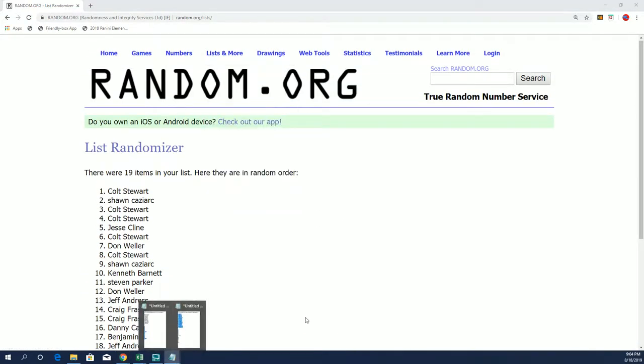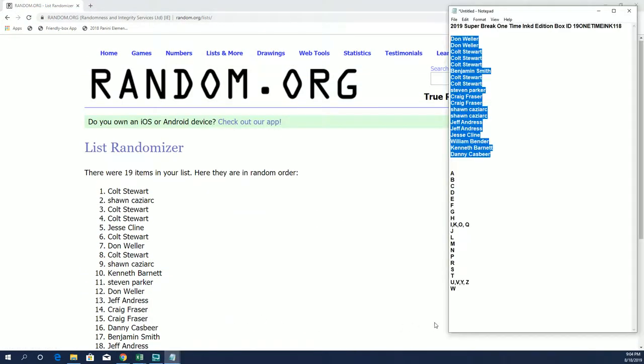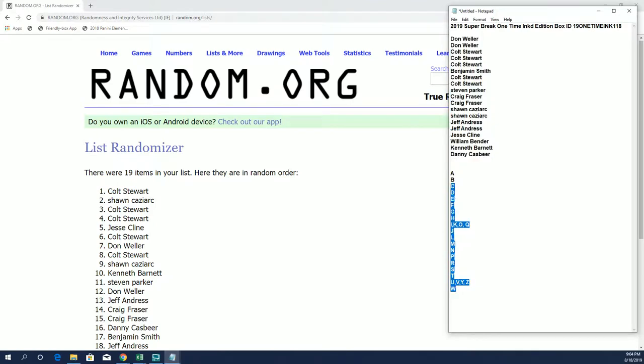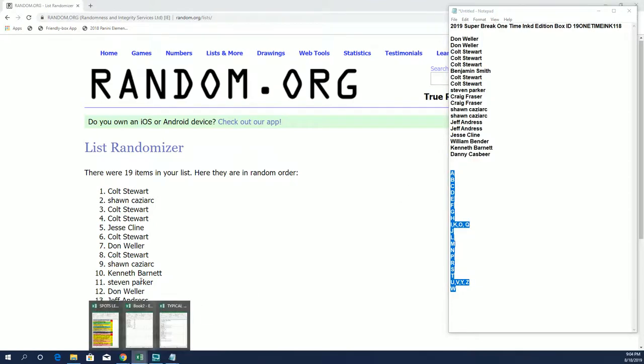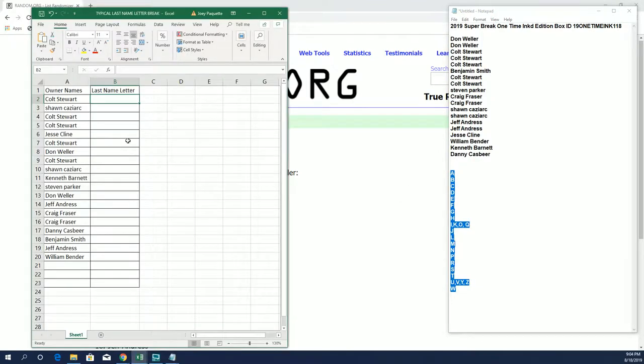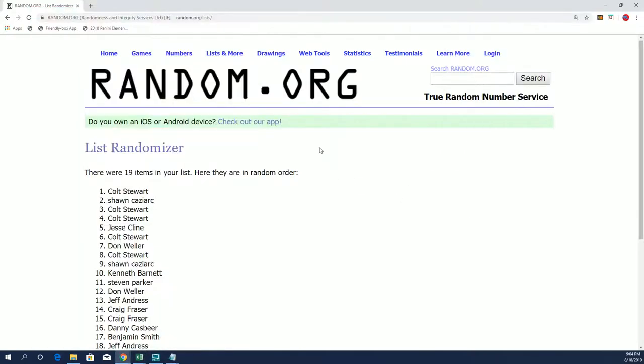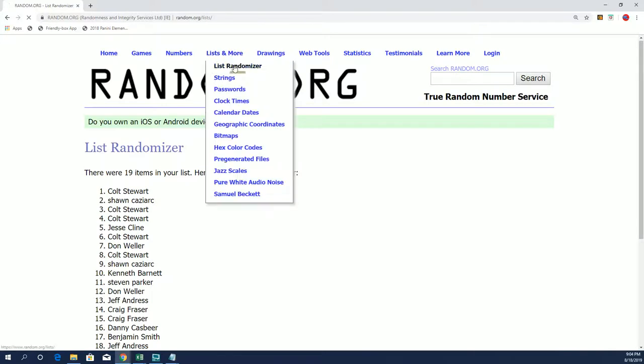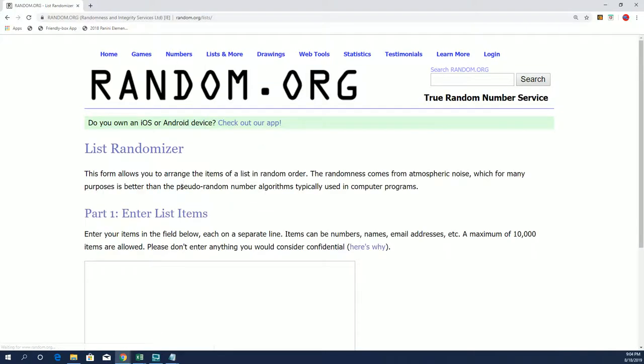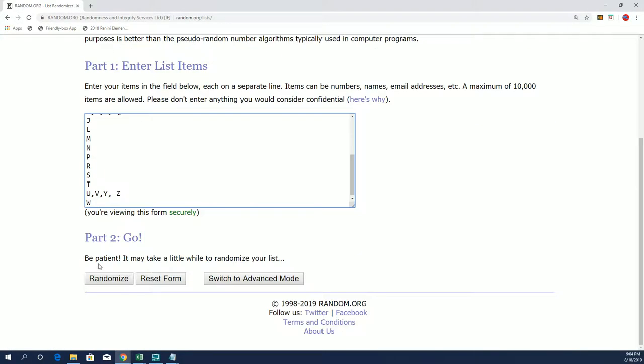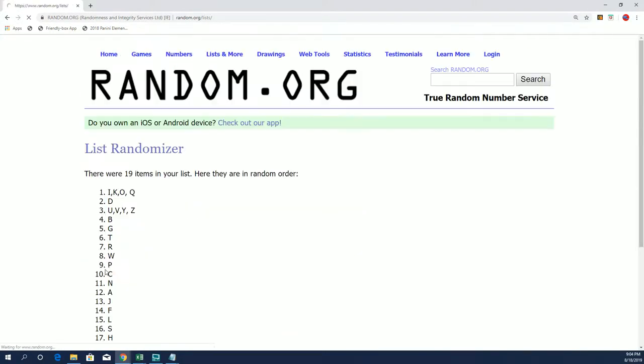All right, let's get these last name letters in here. Oops, that's not what I wanted to do with that. All right, good luck everybody.